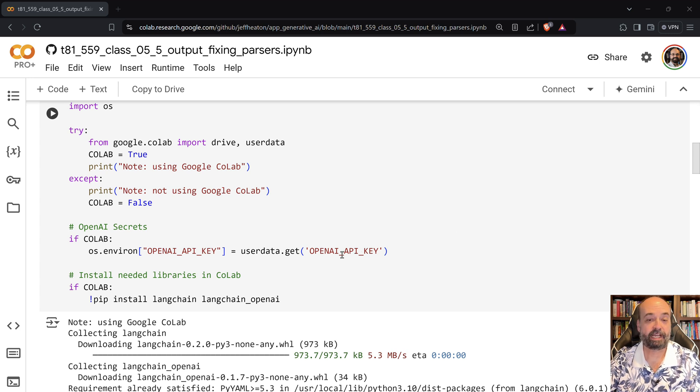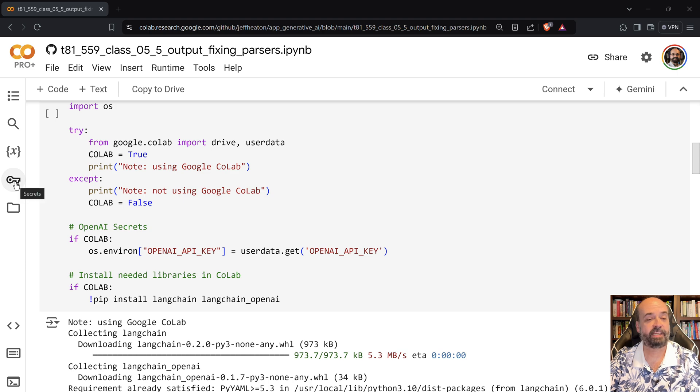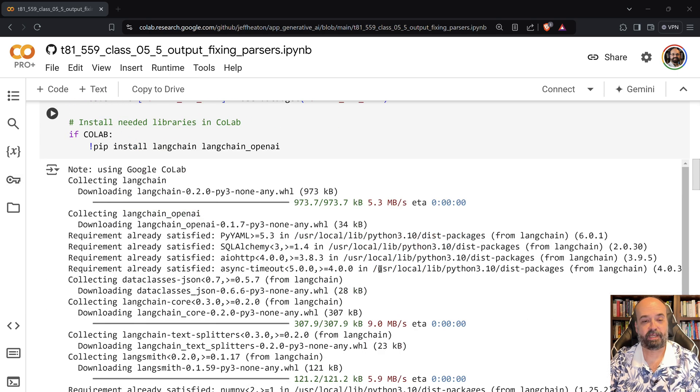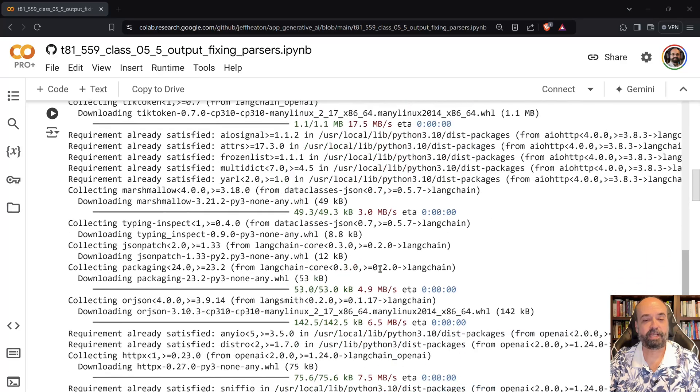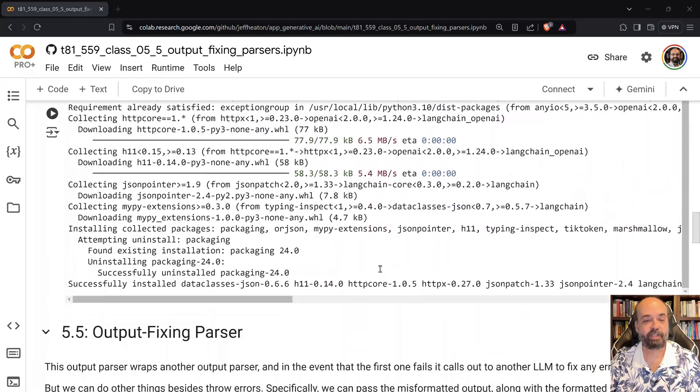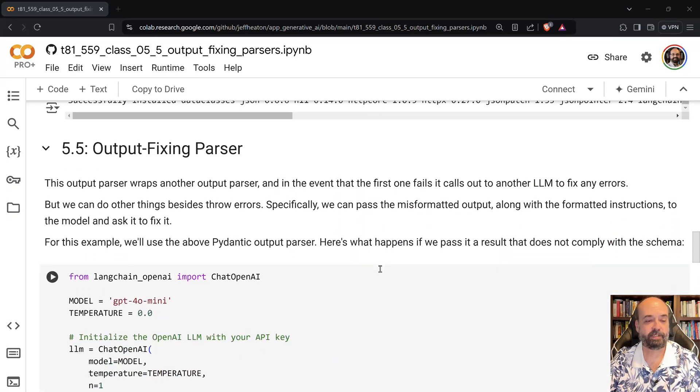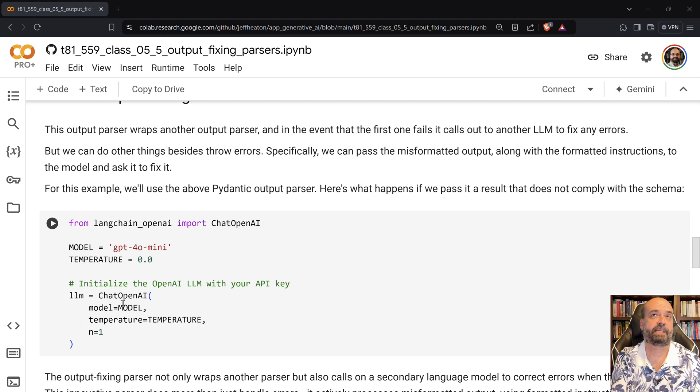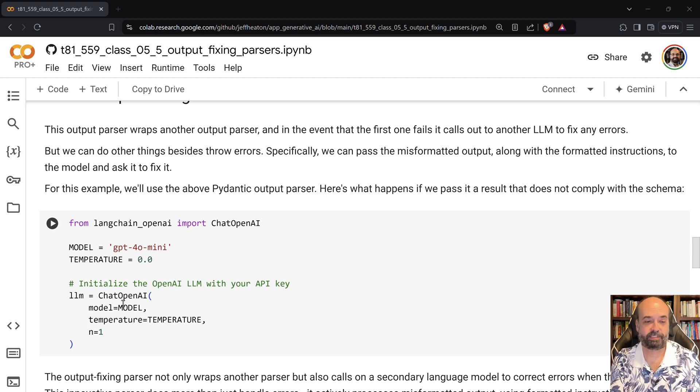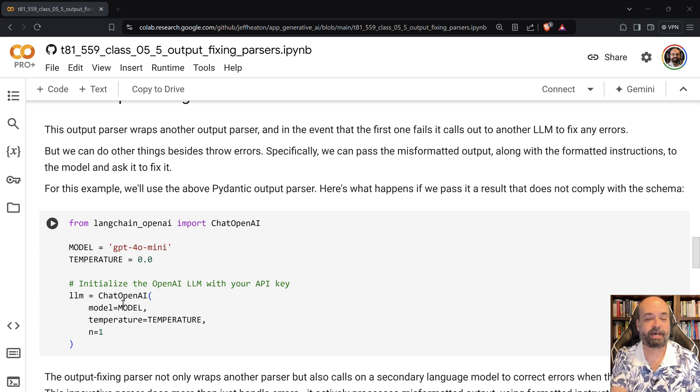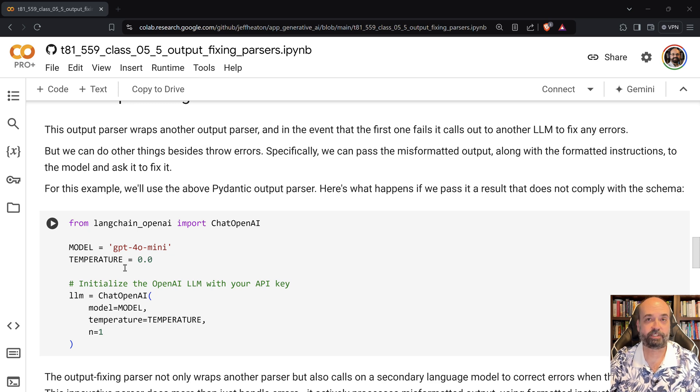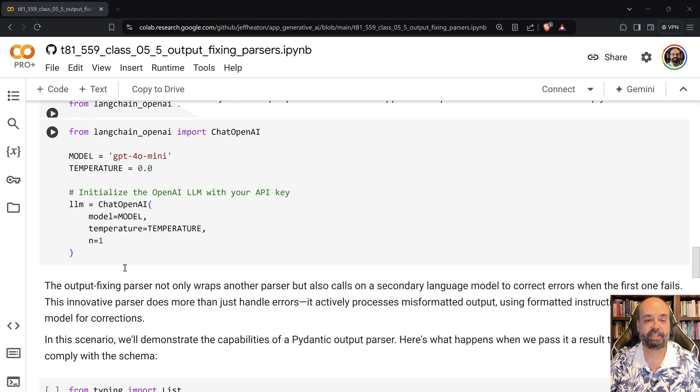I assume if you're using Colab you have the authentication key here, and if you're not using it you can certainly change the model here because these are using Langchain drivers for these models and it can adjust to the rest of the code. All the changes are abstracted in the driver.